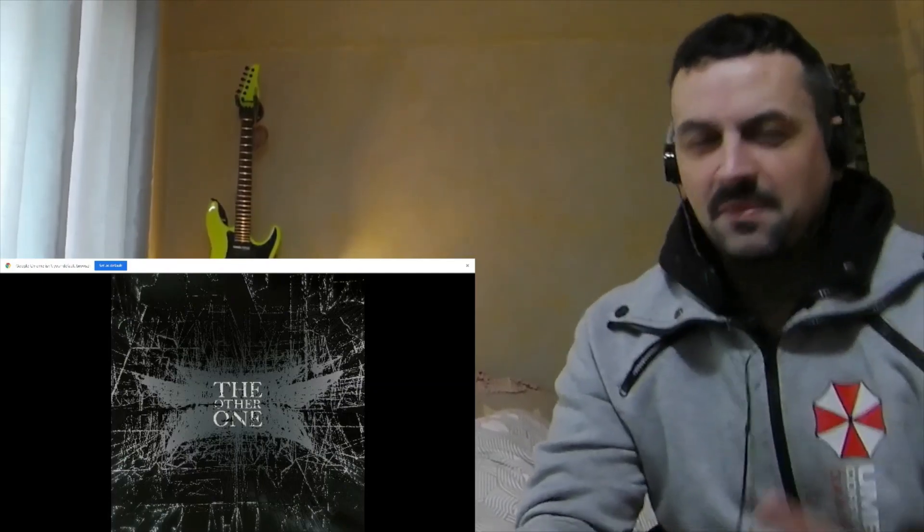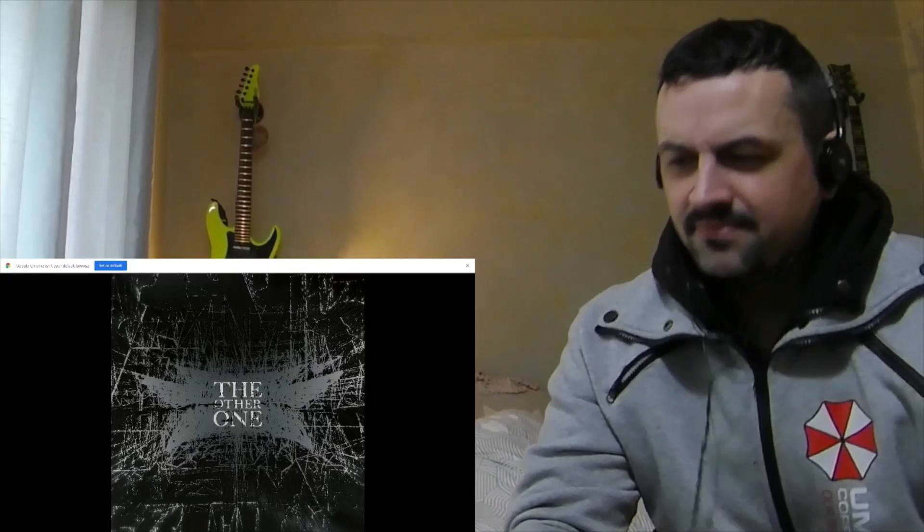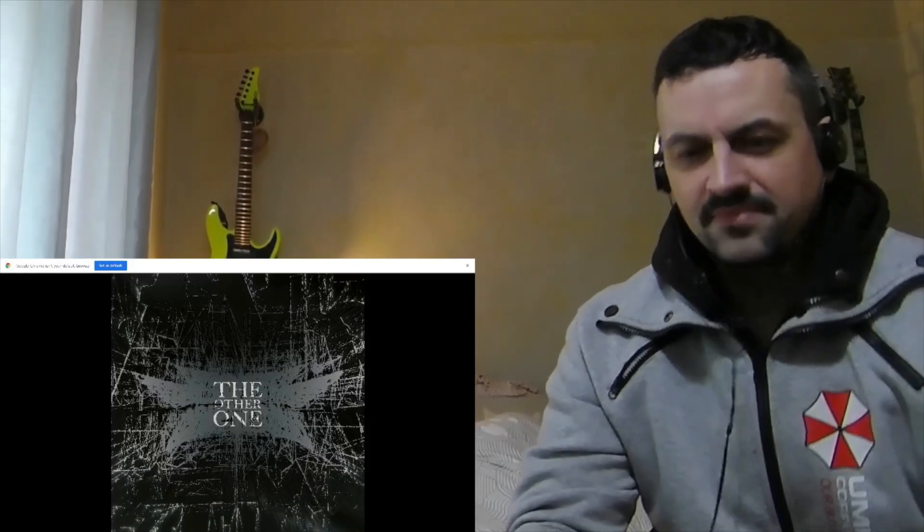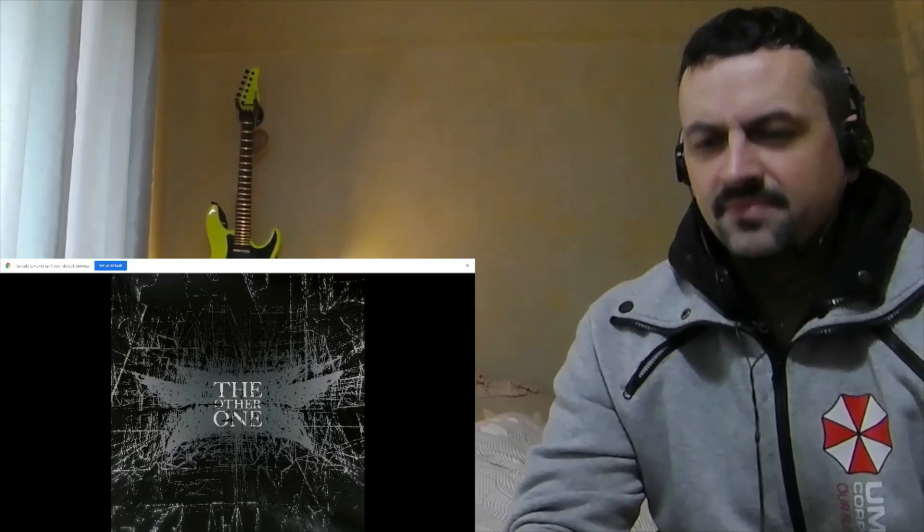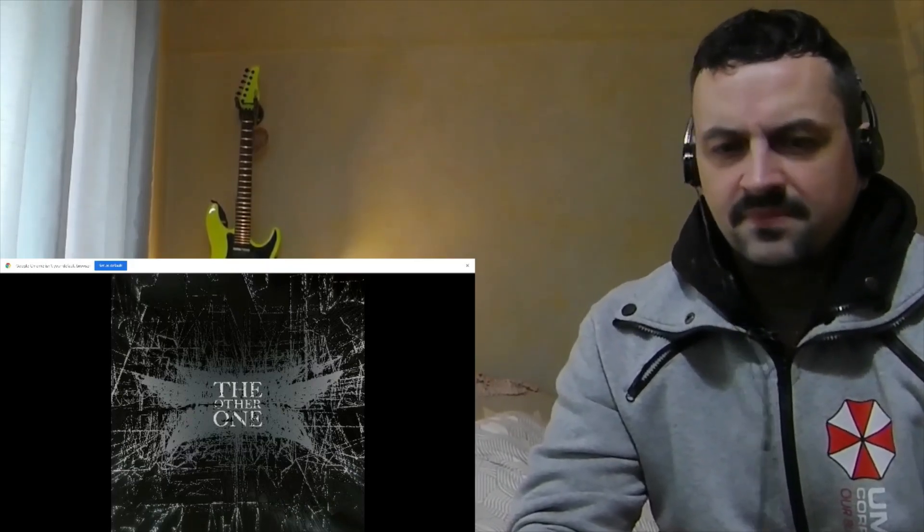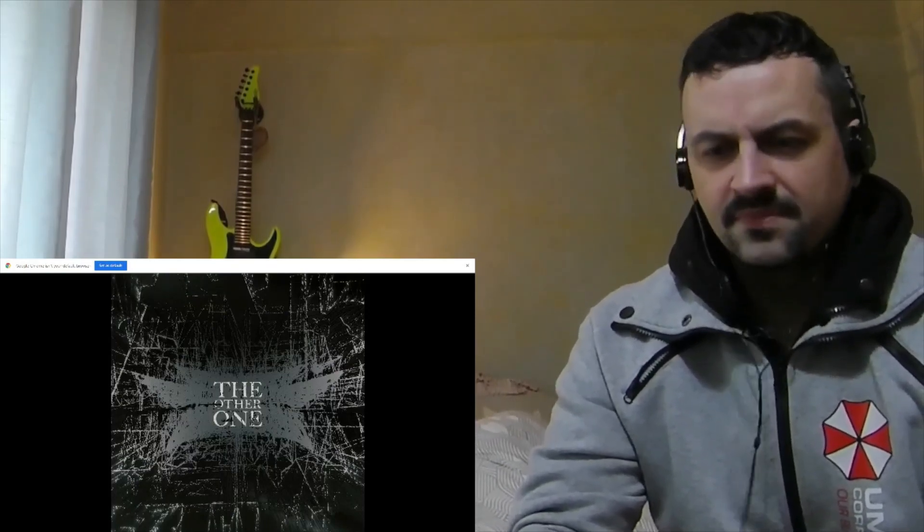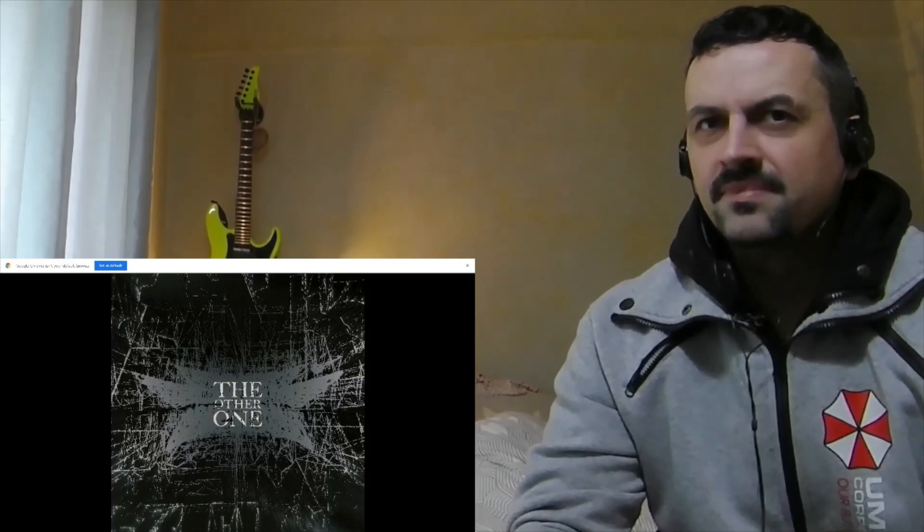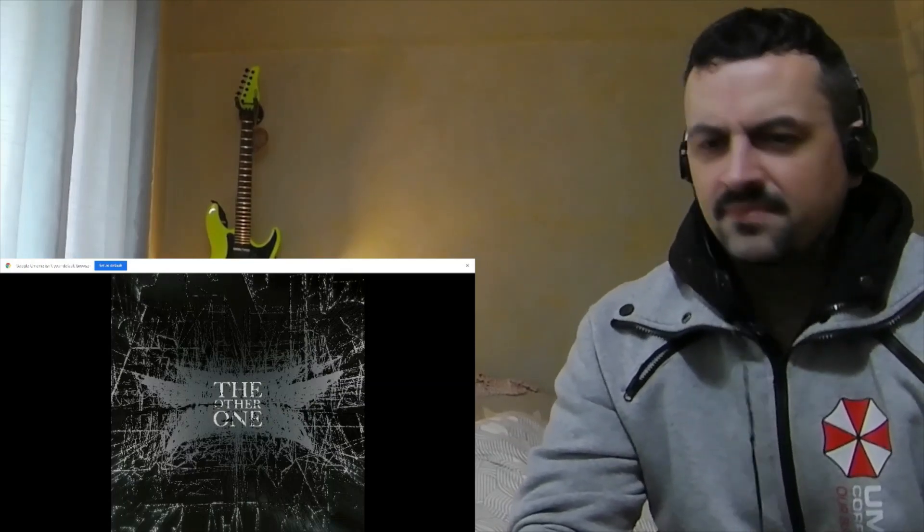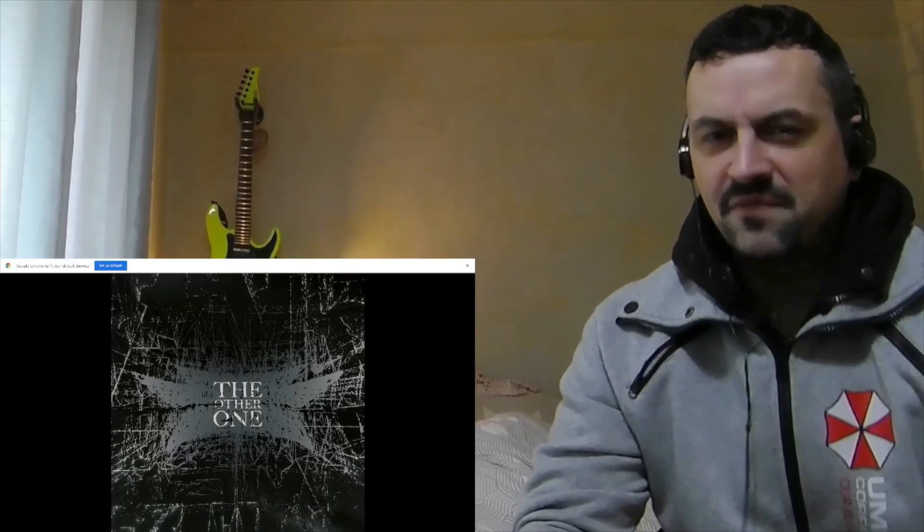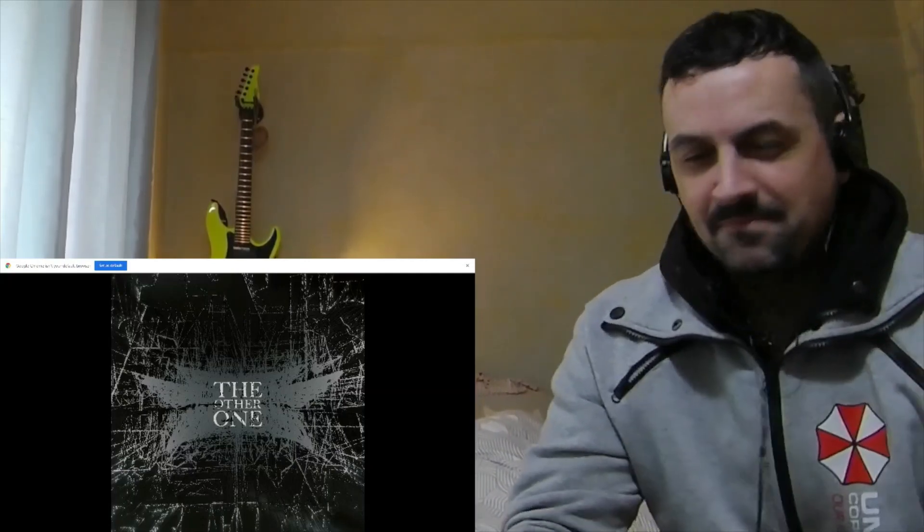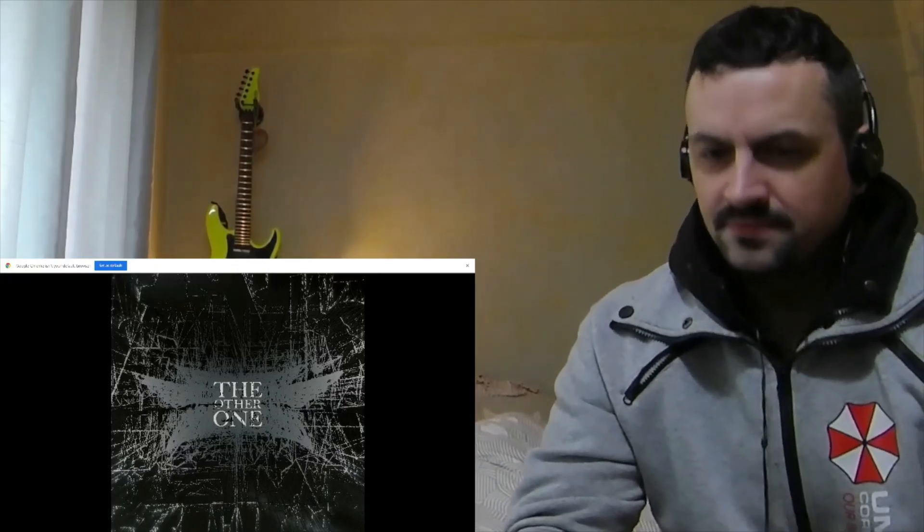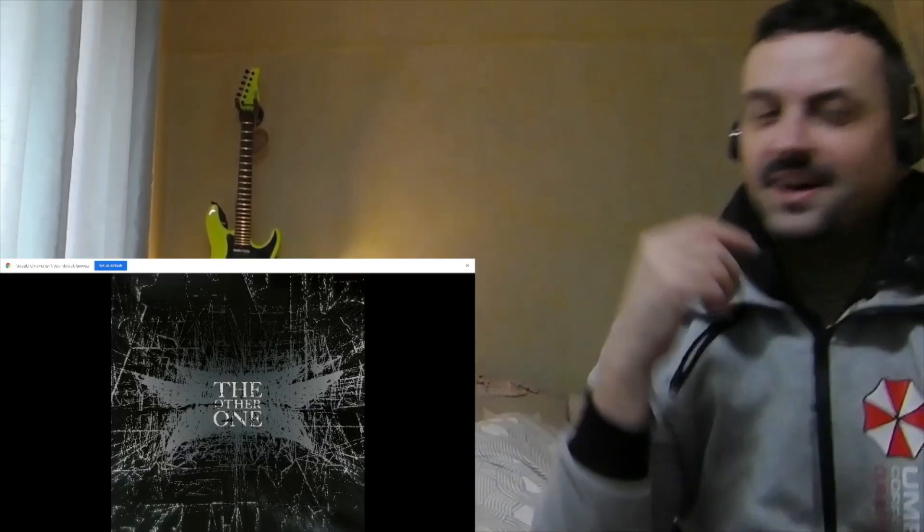Come on. Okay, my favorite vocal part coming up again. Oh, I love that.